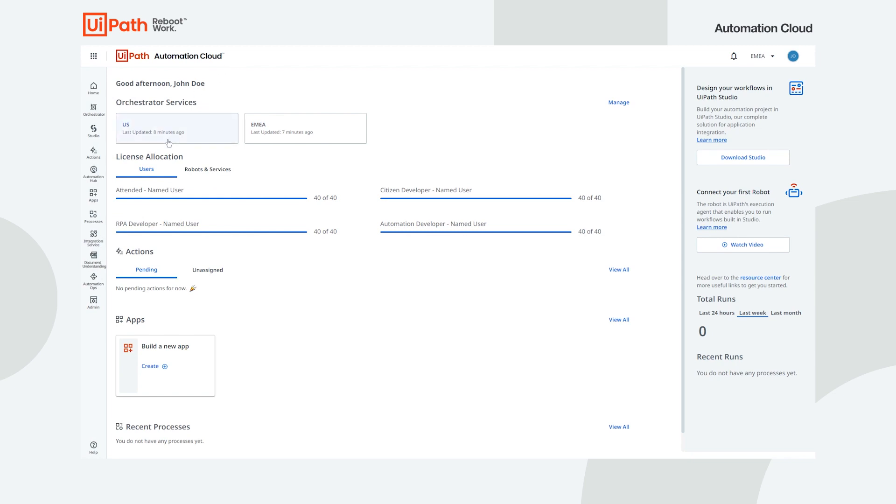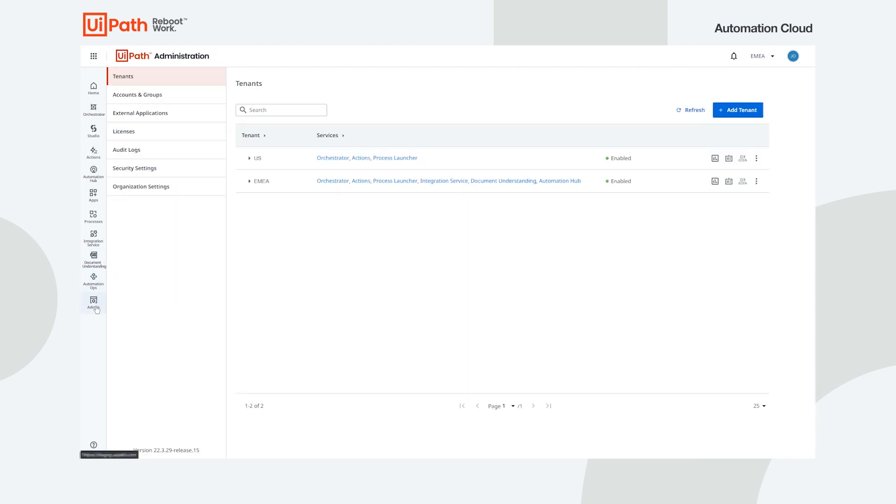Let's look at the admin page. This is where your organization's administrators can manage tenants, accounts and groups and other high-level settings for the organization that should apply across all tenants, all services and for all users.